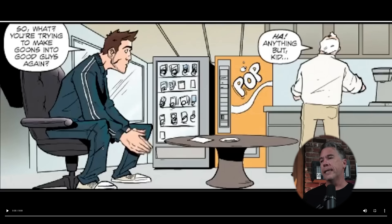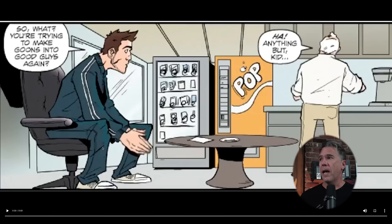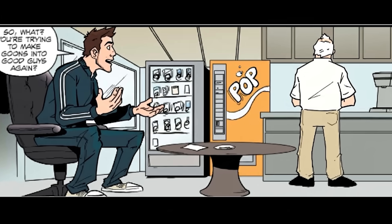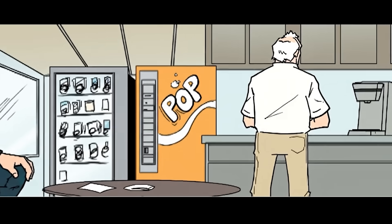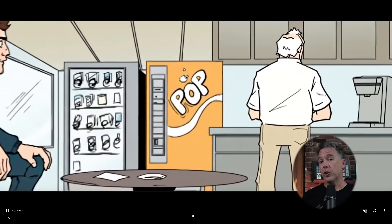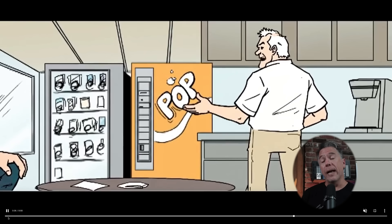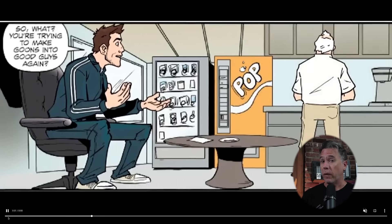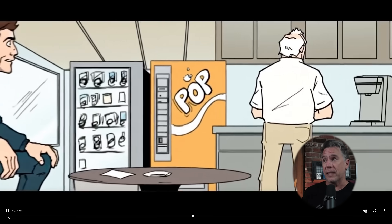One final dialogue test that I found super interesting — taking a panel from a comic book I actually wrote called Henchman Inc. and running this, we ended up with: 'So what, you're trying to make goons into good guys?' 'Ha — anything but, kid.' While I wasn't able to get VO3 to remove that initial word balloon, I am really impressed. This is an animated version of a comic book I wrote 12 years ago. It's pretty amazing.